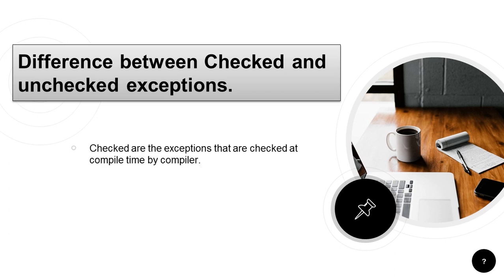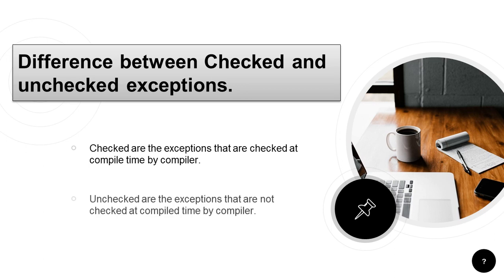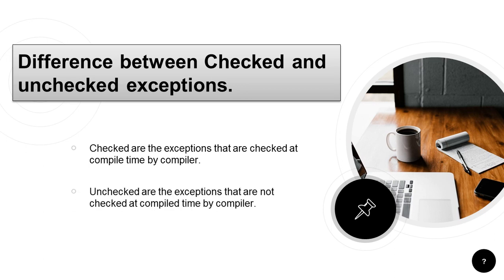So basically, checked exceptions are those which are checked by the compiler at compile time and the unchecked exceptions are those which are not checked by the compiler at compile time. So let's clarify these things with the help of code.